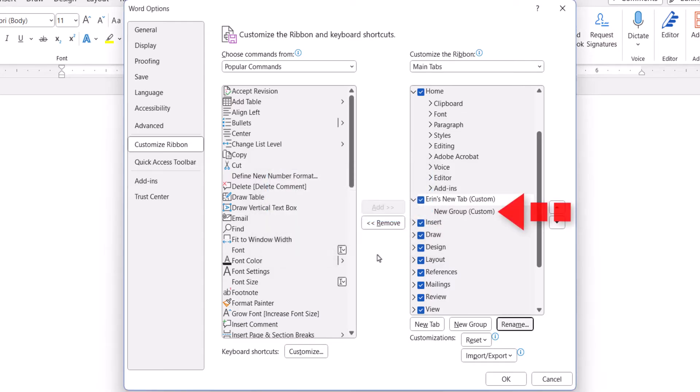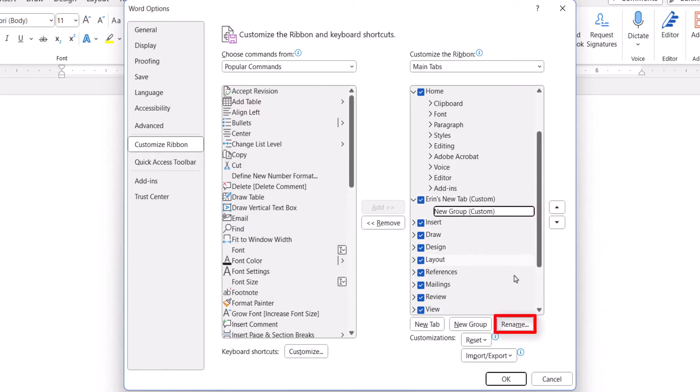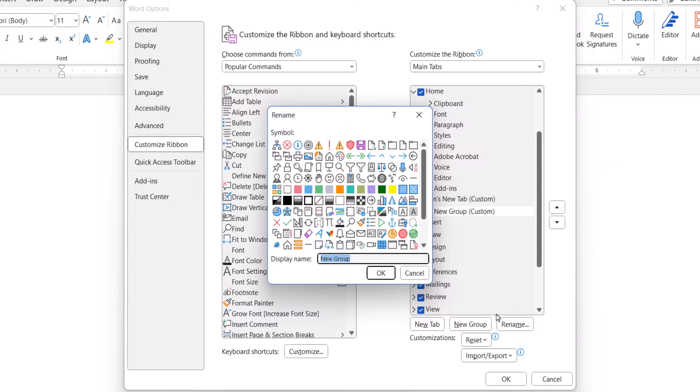Now select the new group that will appear automatically, and then select the Rename button. When the Rename dialog box appears, you can give your group a new name.